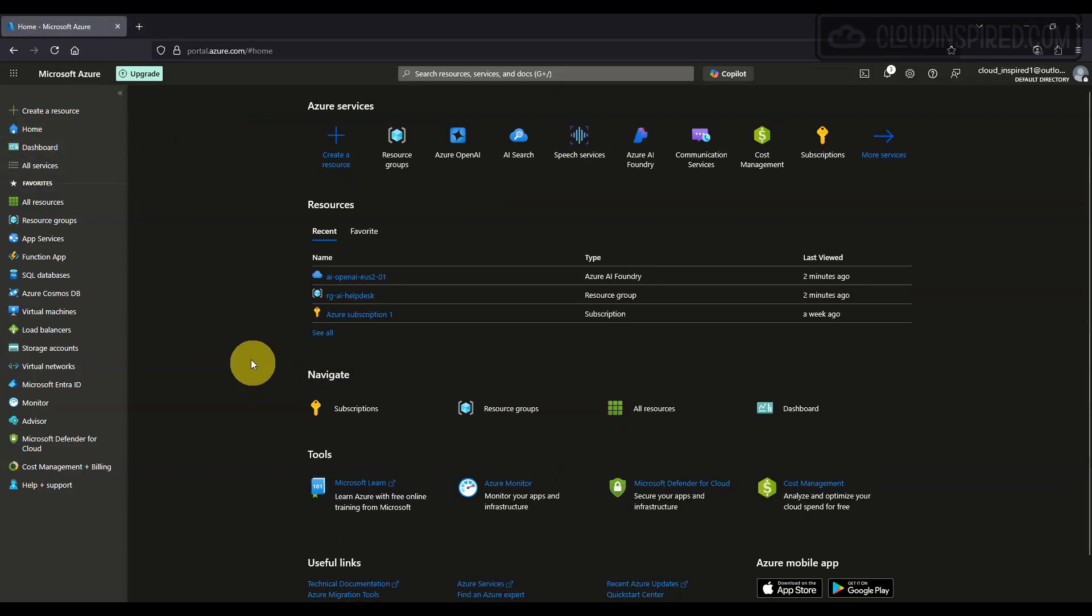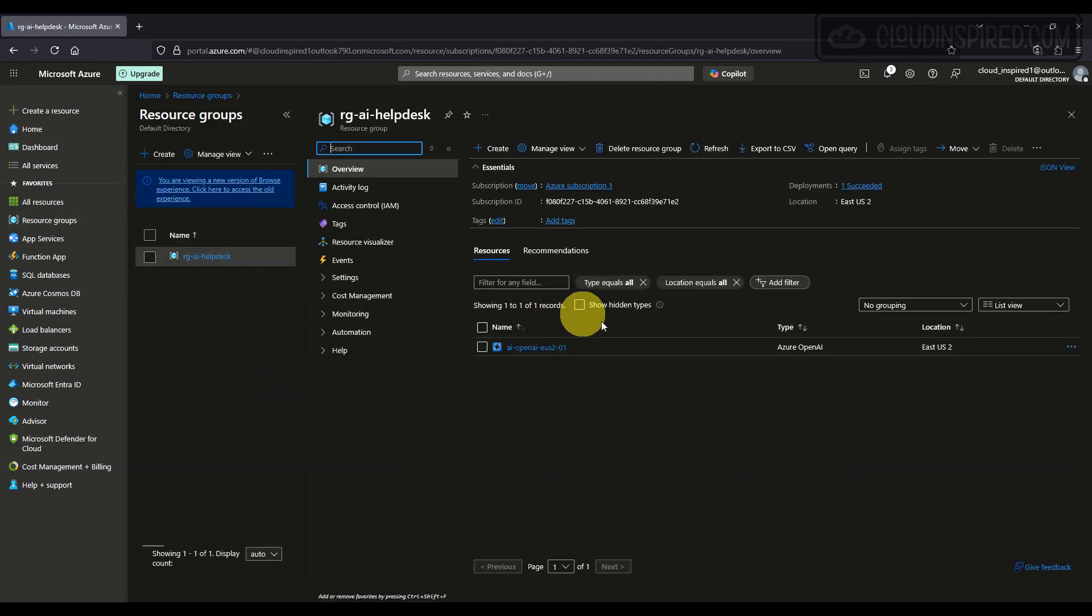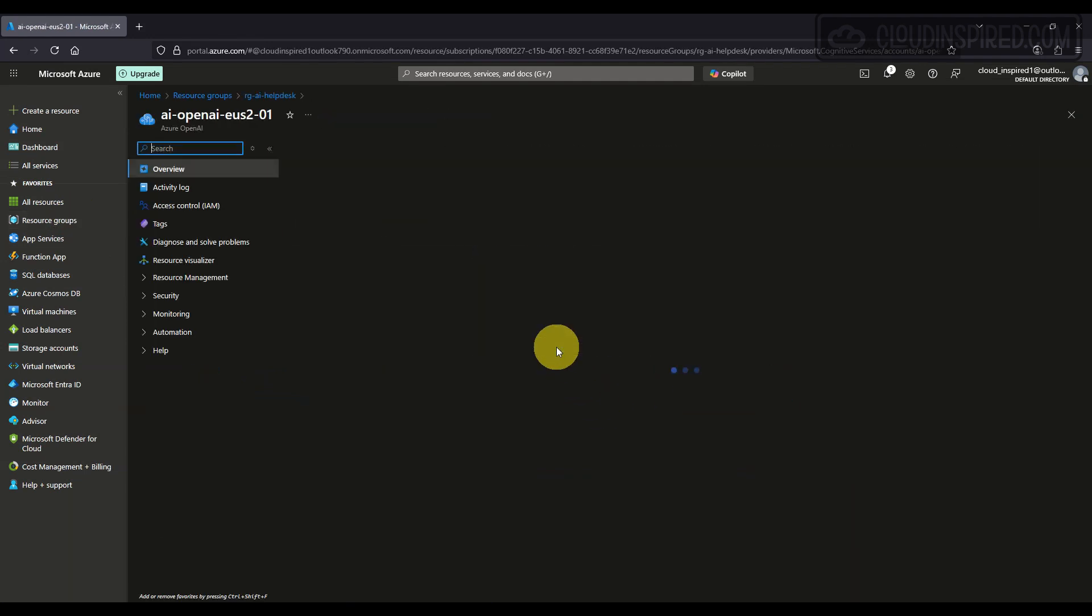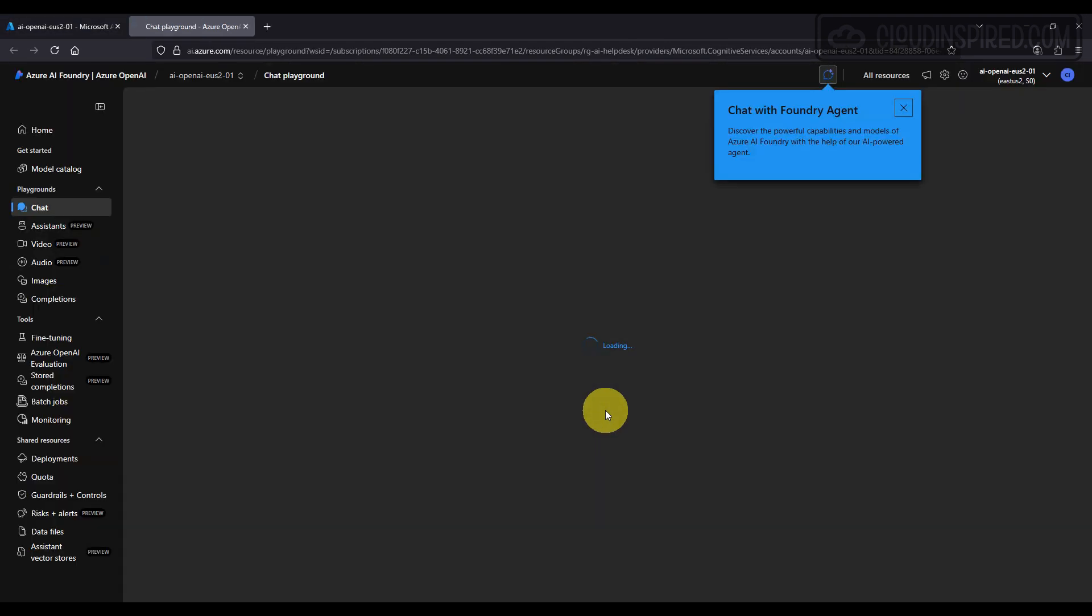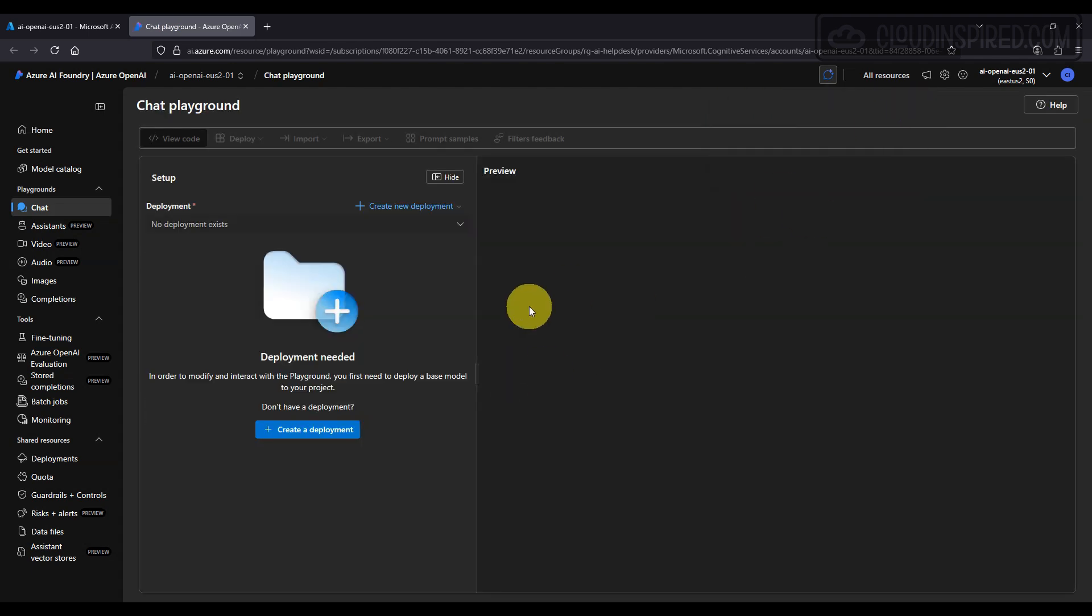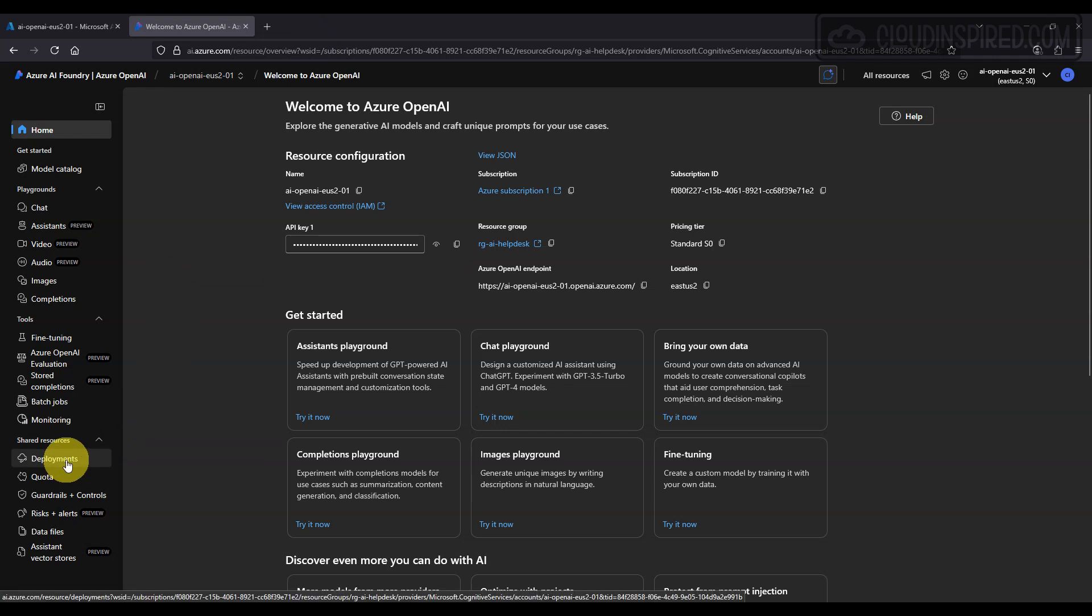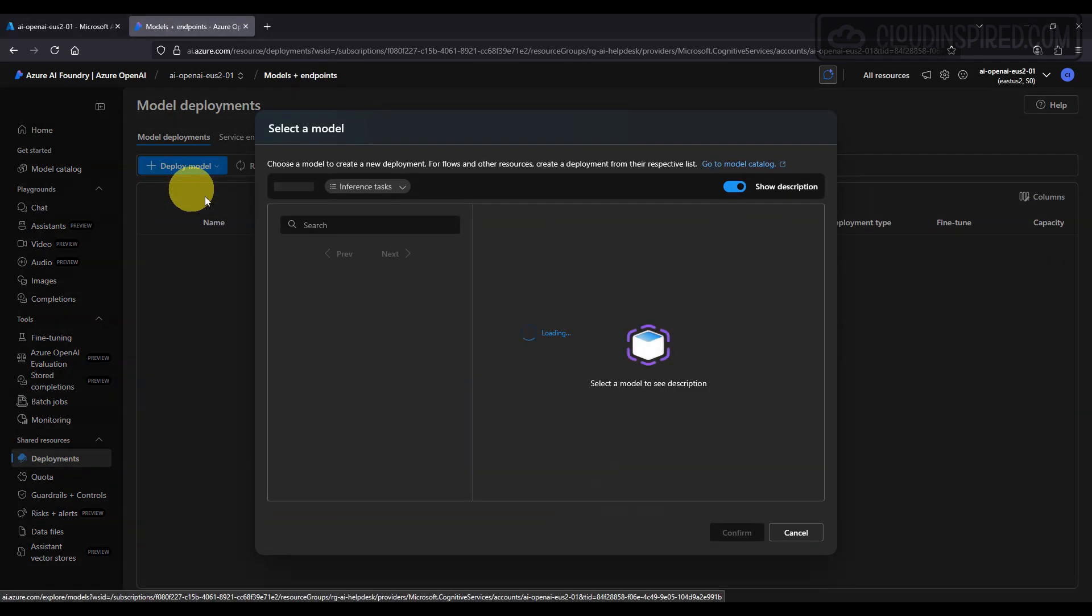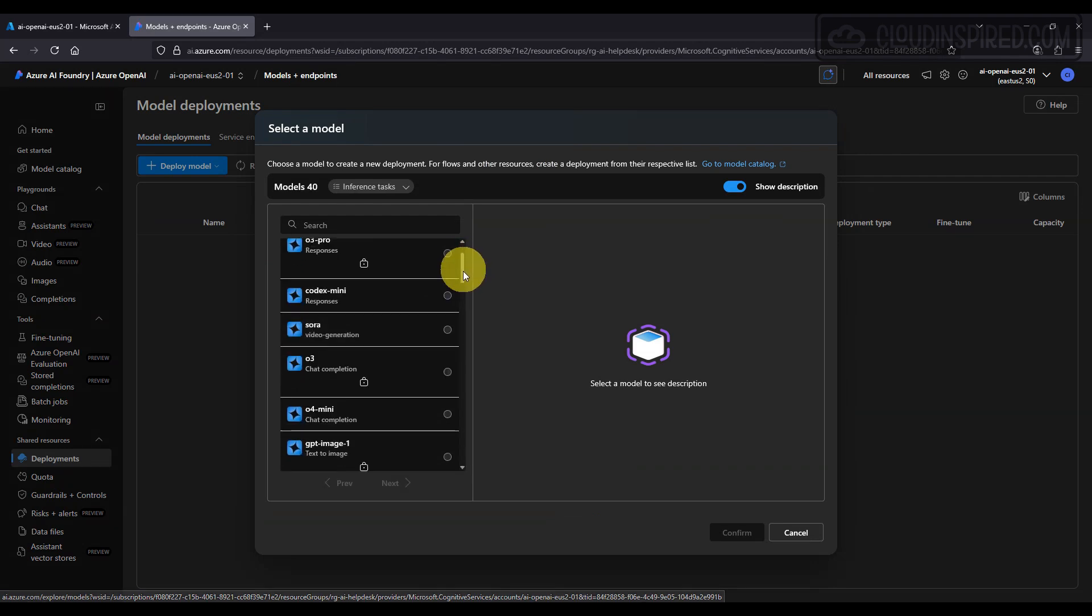Next, we launch Azure AI Foundry to deploy the GPT model. This platform simplifies model deployment and lets us scale easily while maintaining performance and security. We drill down into OpenAI and open the AI Foundry portal.